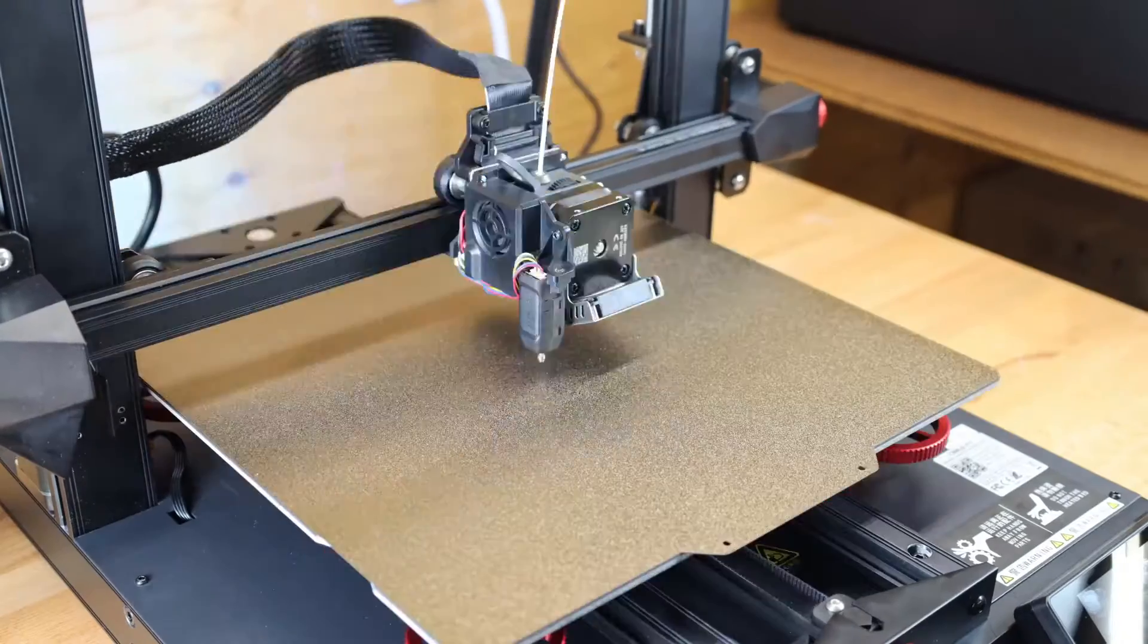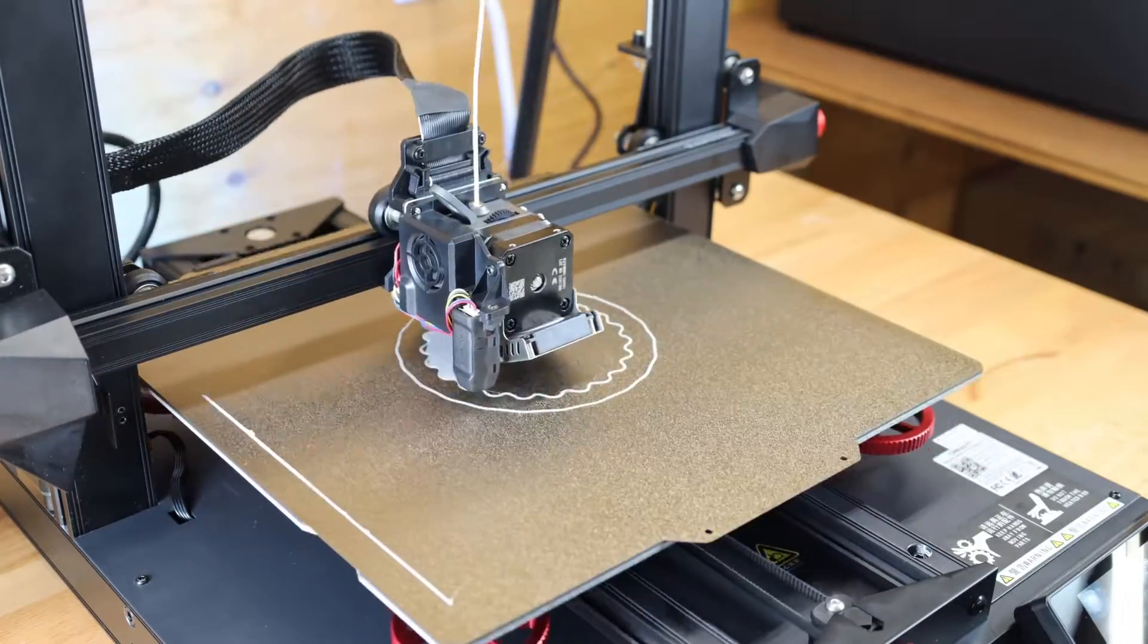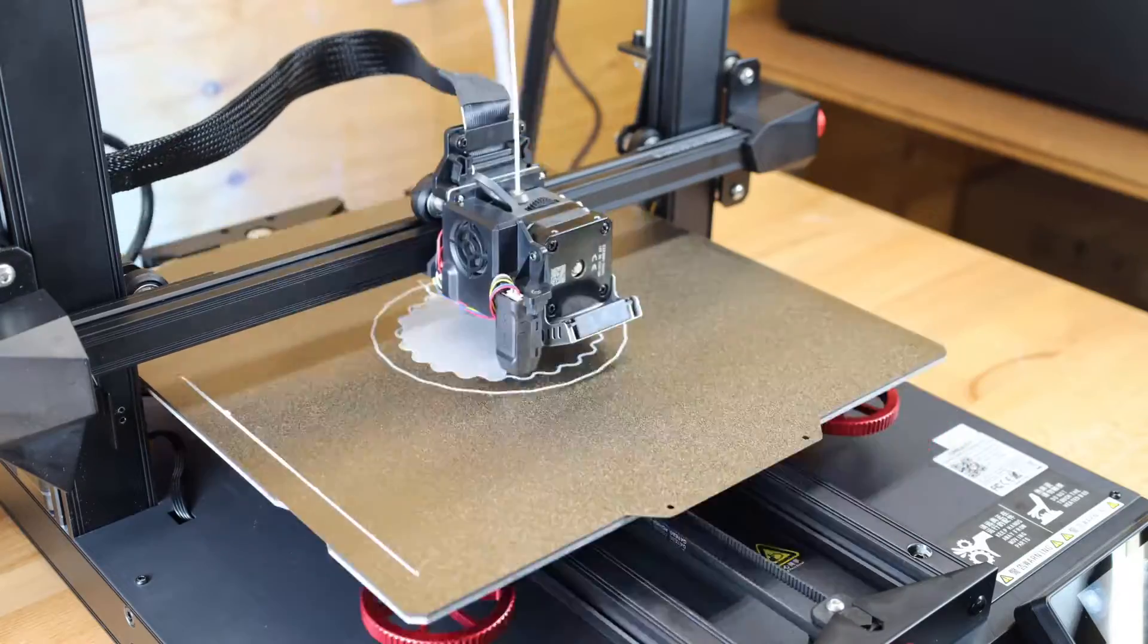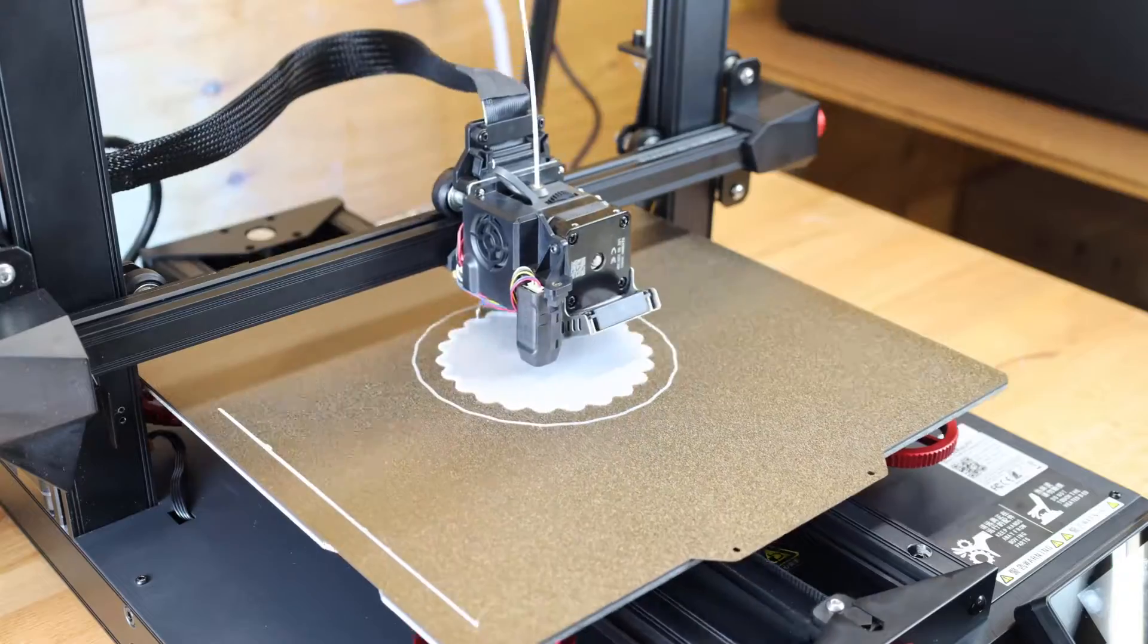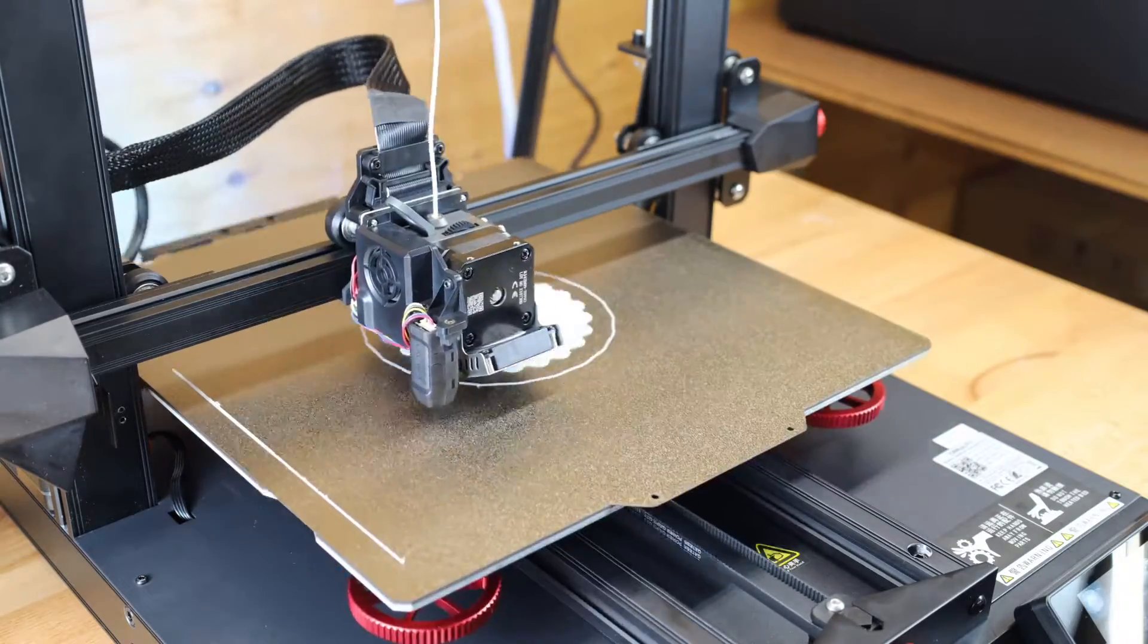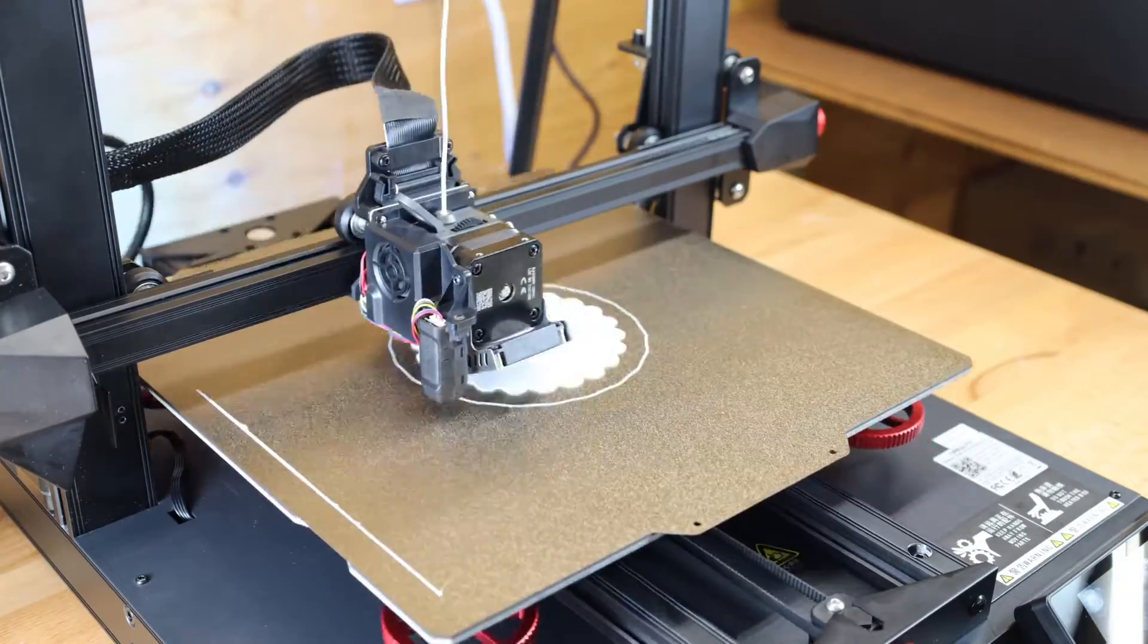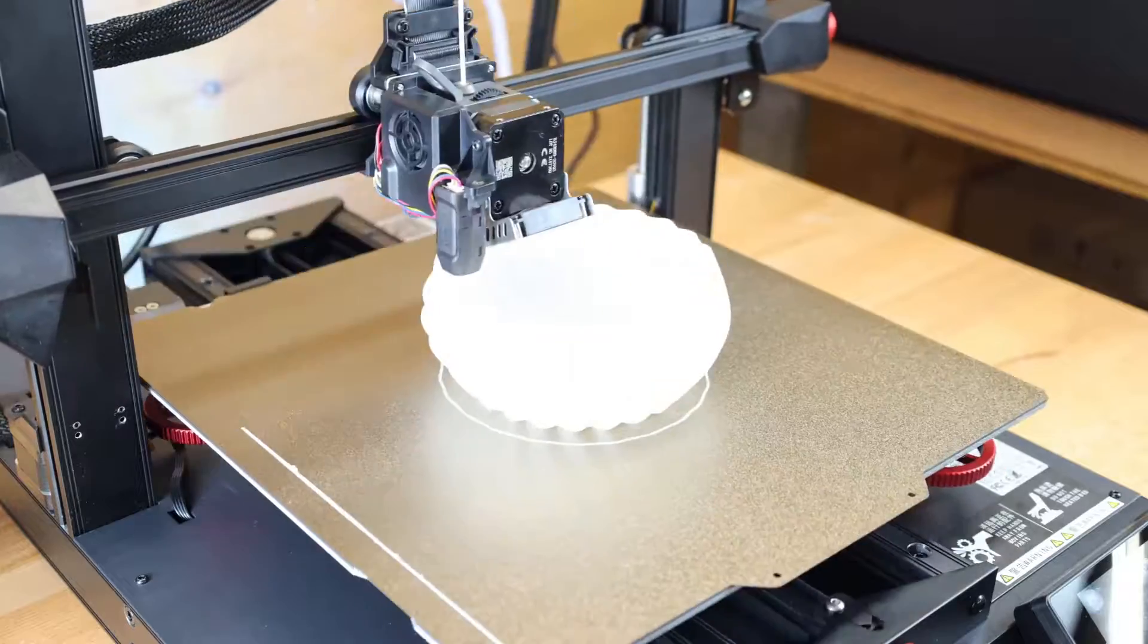And the automatic mode will probe the bed and make a mesh in the software, so it'll know how much to move up or down the z-axis to compensate for any uneven areas. And the reason why you want to manually level it is you don't want it compensating too much. If it's way off, it's going to have a hard time even keeping everything level. But anyways, I started a test print that was on the SD card, and we're going to see how that turns out.